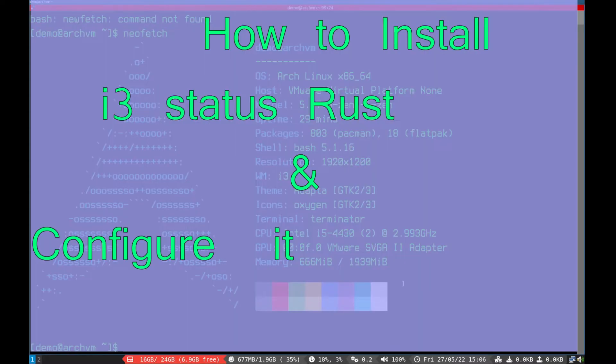Hi, welcome to Linux Zone. In this video I will show how to install i3-status-rust and configure it. So let's begin.